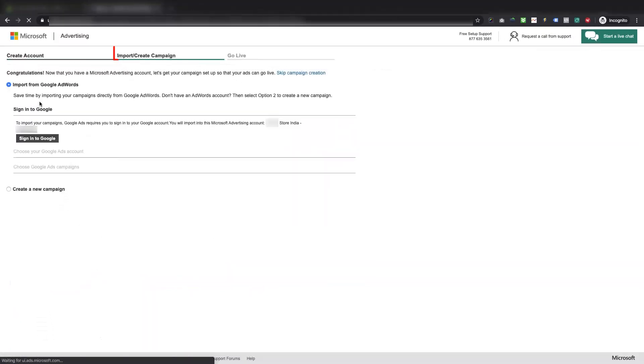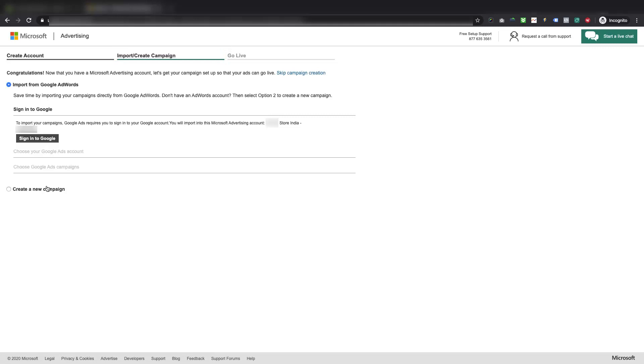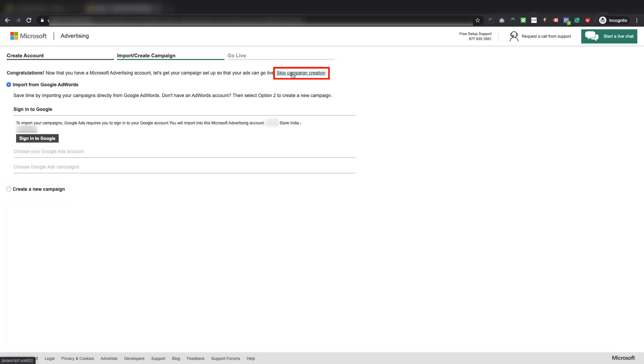Now, you are on the Import or Create Campaign page. Here we have few options like Create a new campaign, or Import it, but we are going to skip this step for now by clicking on this link.